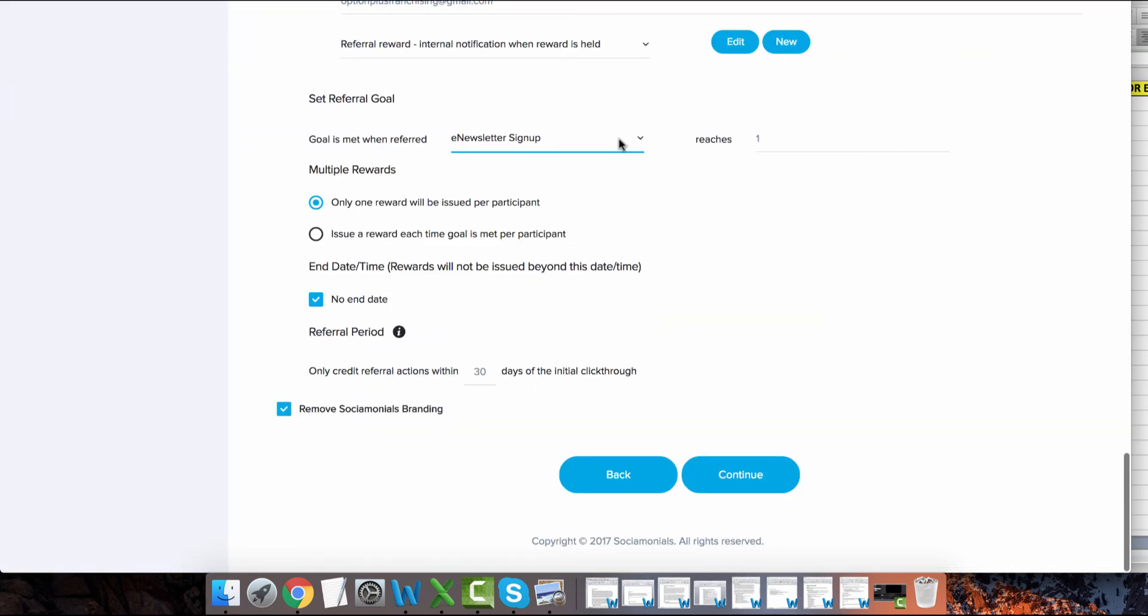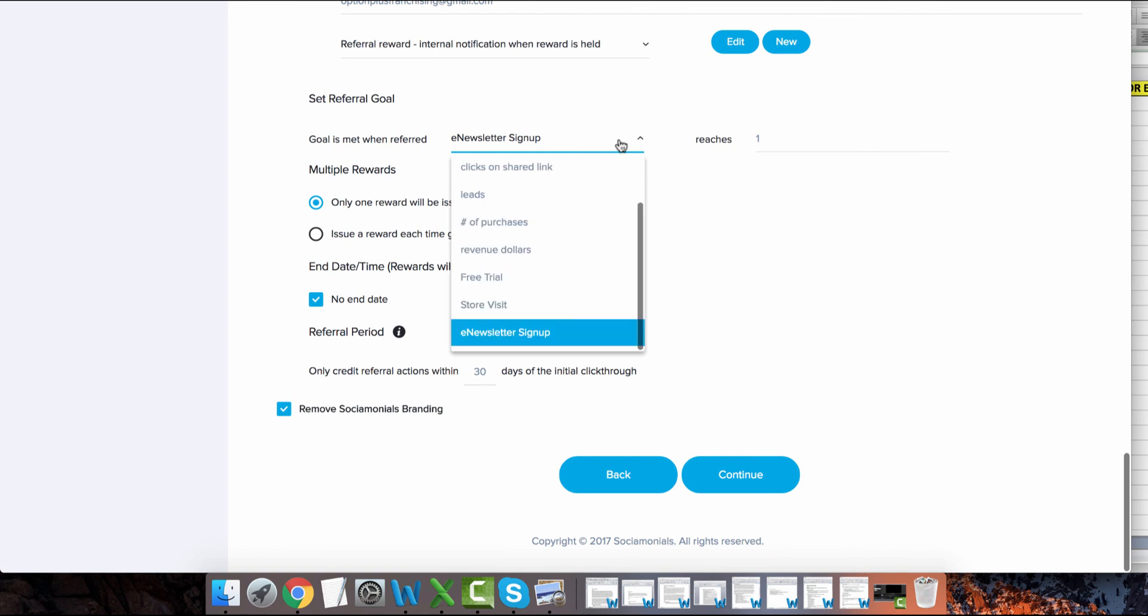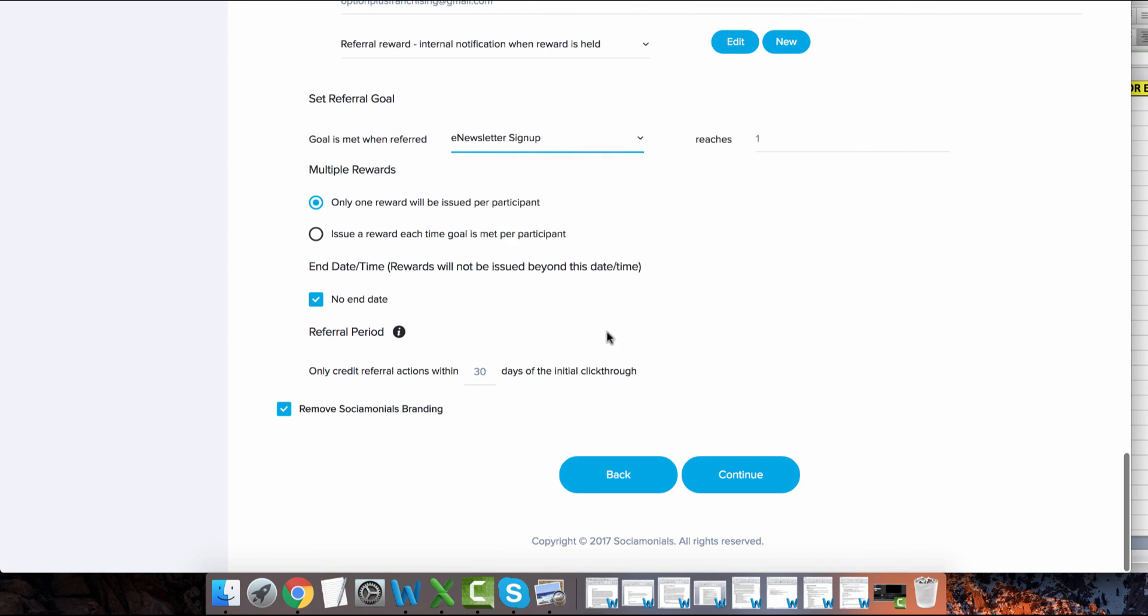You can also select the custom tracking event as a goal for referral sweepstakes and refer-a-friend campaigns. Be sure and contact us if you need help setting any of this up.